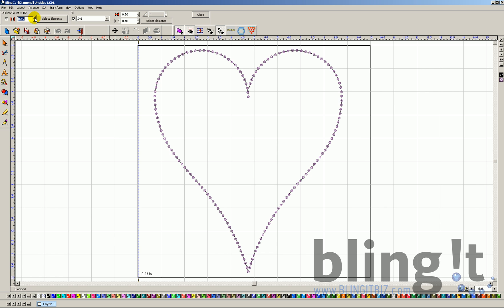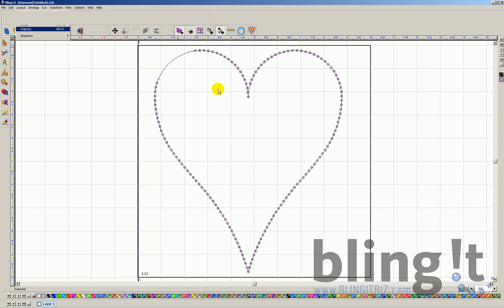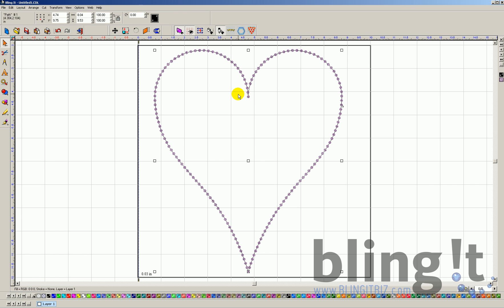So we actually have the ability to manually set these rhinestones. In order to do that, we're going to need to ungroup it. So first of all, we need to make sure that our design is highlighted or selected and then go to layout and then ungroup. This is going to allow us to grab each individual rhinestone and move it.